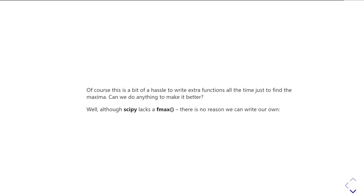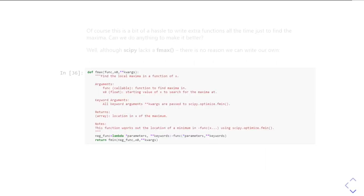Well, though SciPy doesn't actually have an fmax, there's no reason why you can't roll your own function and get around the problem.